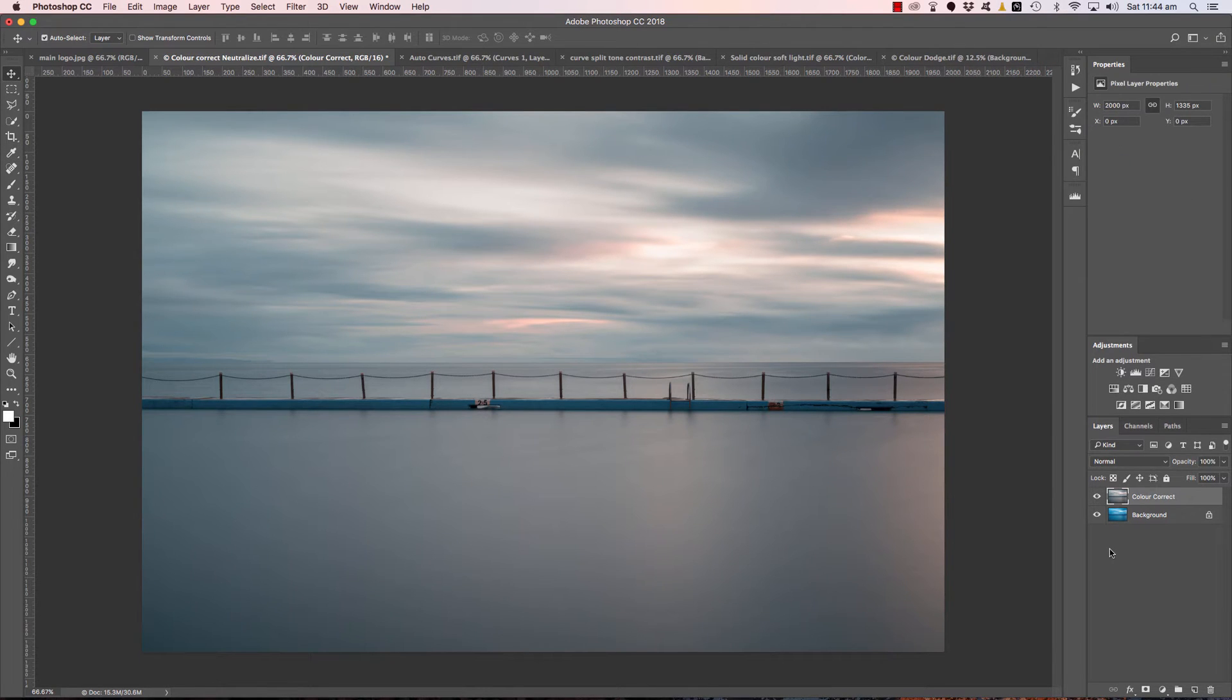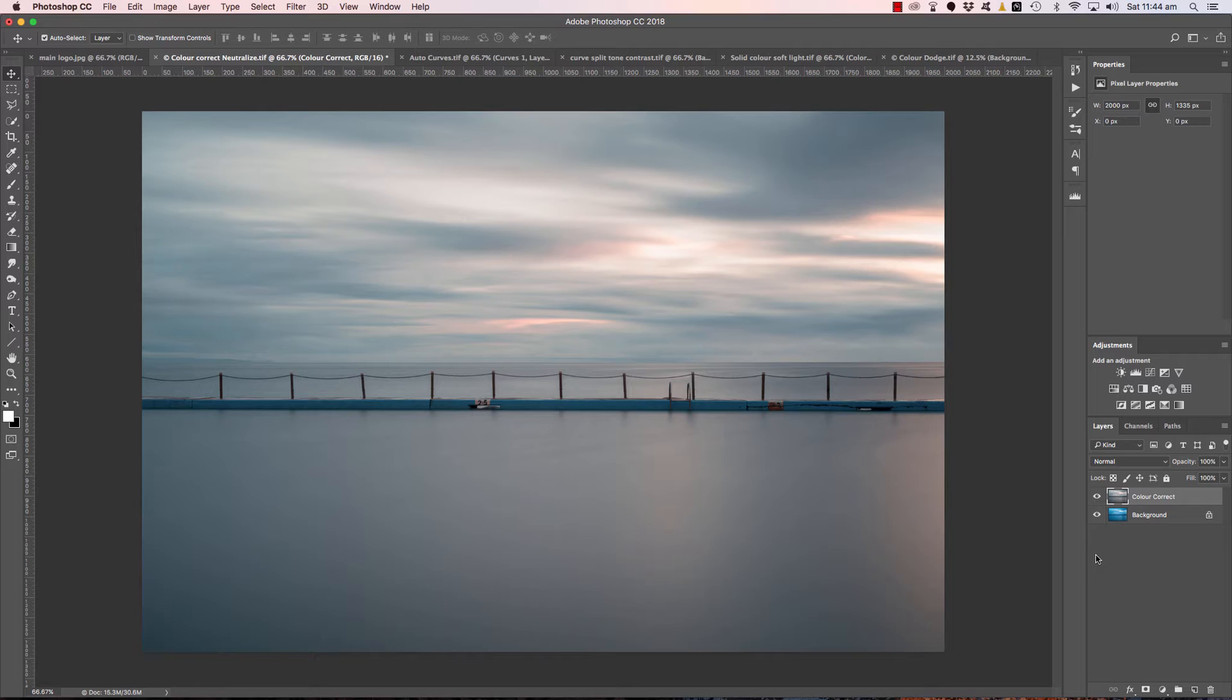Now the only time you might struggle with this particular technique, if you have a really beautiful orange-red sunrise or sunset, it will likely take some of that warmth out of that particular image. So I wouldn't recommend it for those vibrant sunrise or sunset shots but within the Easy Way Photography course, I have another simple color correction technique for handling those images. Let's move on to the next example.